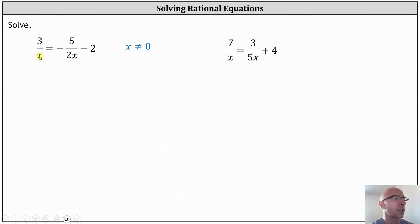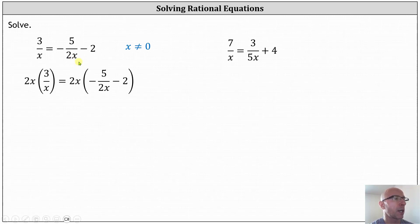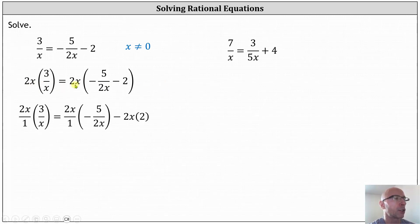Notice in this case the least common denominator is two x. Let's go ahead and multiply both sides by two x. Before we simplify and multiply, if the product involves a fraction, let's write two x as a fraction with a denominator of one. Let's also distribute on the right, as it makes it much easier to simplify.